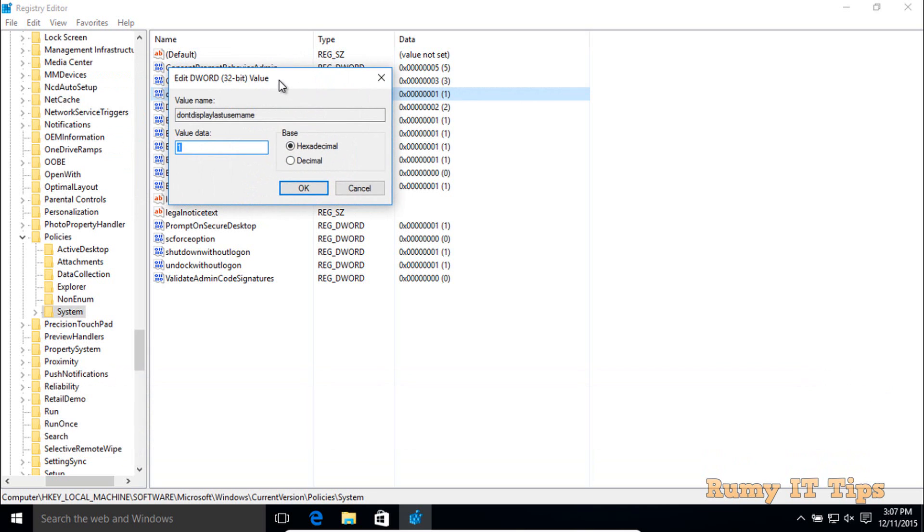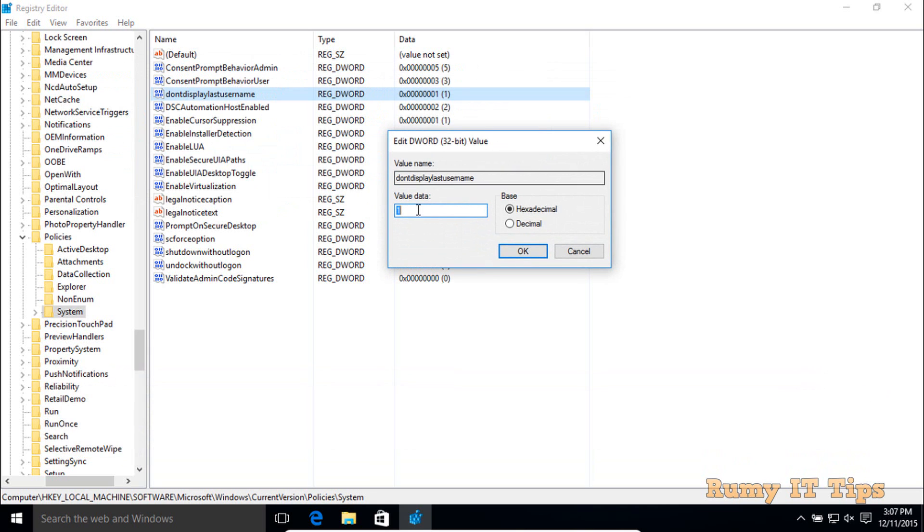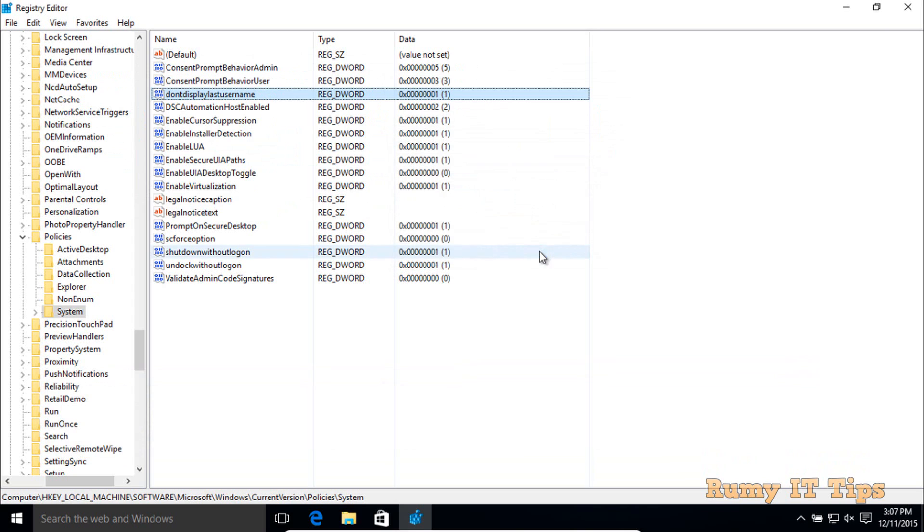As you can see, now it's set to one. By default it's zero. You need to change this value to one. Because I enabled the Group Policy, it changed this value from zero to one. So you need to make this one.